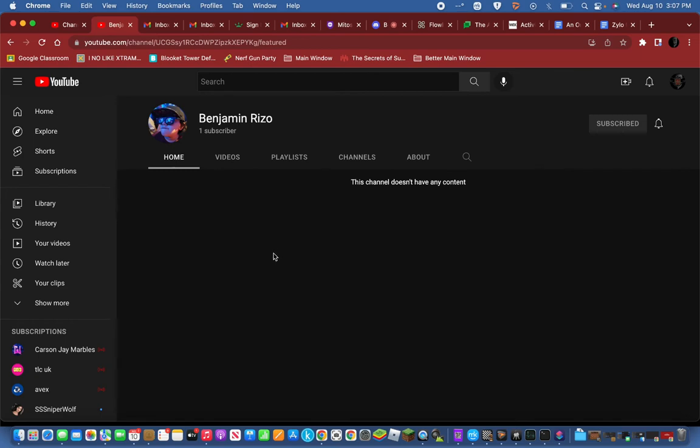It may not be the best channel but it's something. I'm gonna be posting gaming, probably some other stuff. I don't know. Yeah, go check it out. Link in the description.